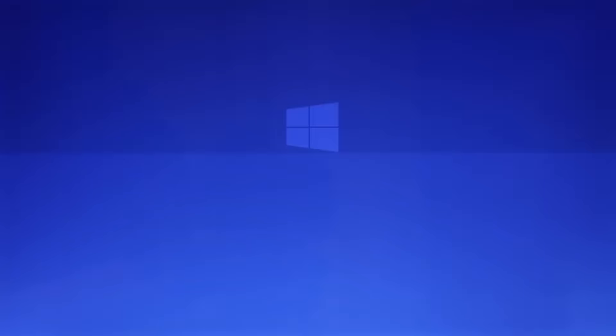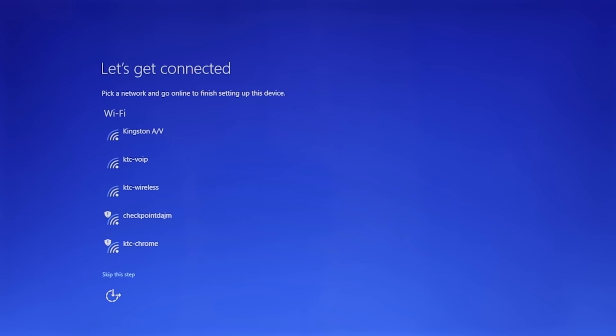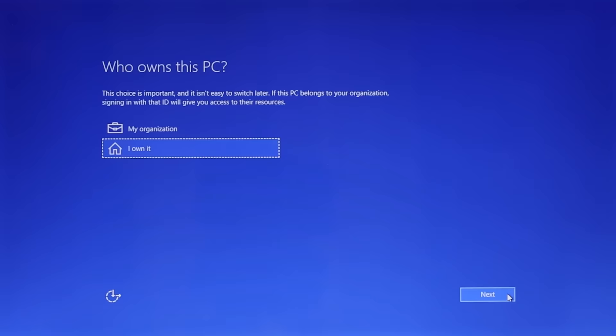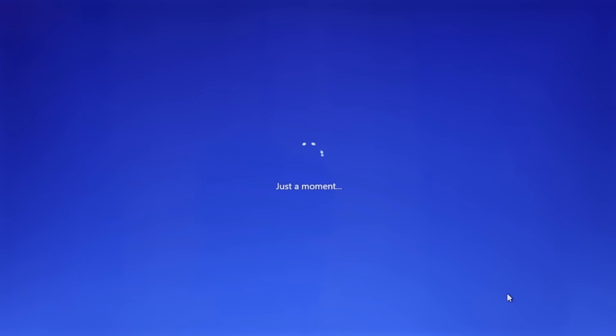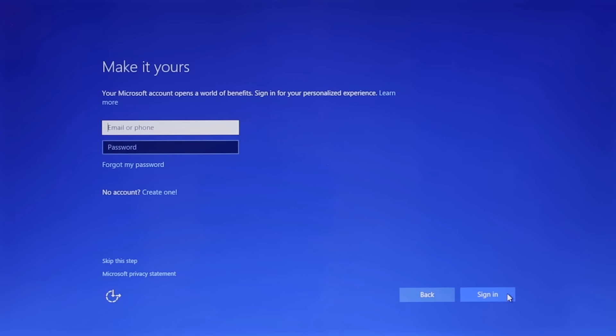Windows will then ask you to connect to a Wi-Fi network and input your Microsoft login. You can always create a new one if necessary. Now you are pretty much done.